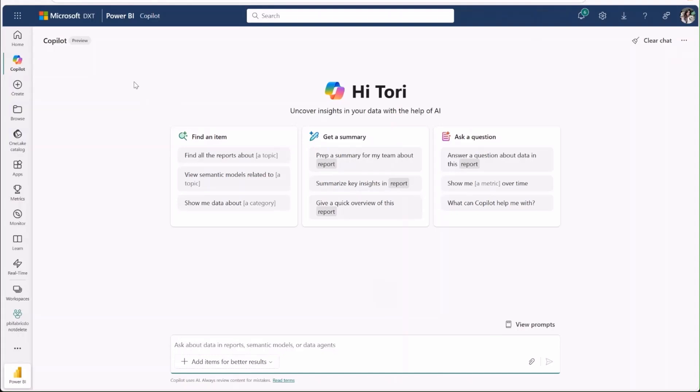We're excited to introduce the new standalone co-pilot in Power BI. This full-page co-pilot experience allows people to find and ask questions about any reports, semantic models, and data agents that they have access to, respecting all existing permissions including RLS.